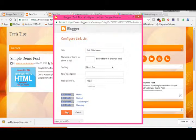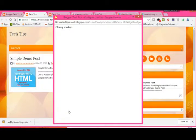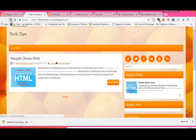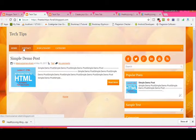Click Save. Now you can see your navigation has Home, Contact, and all your category links displayed.